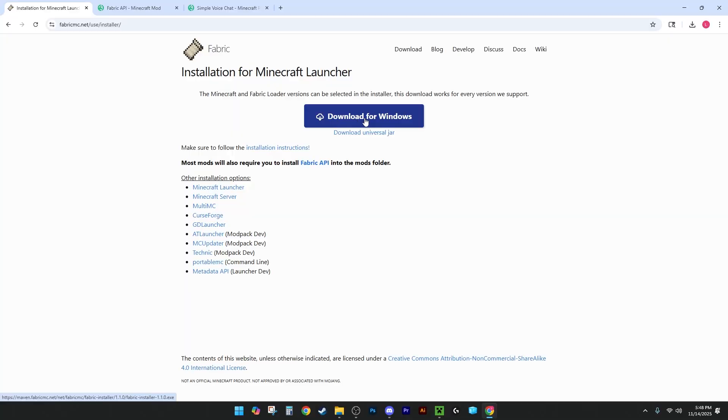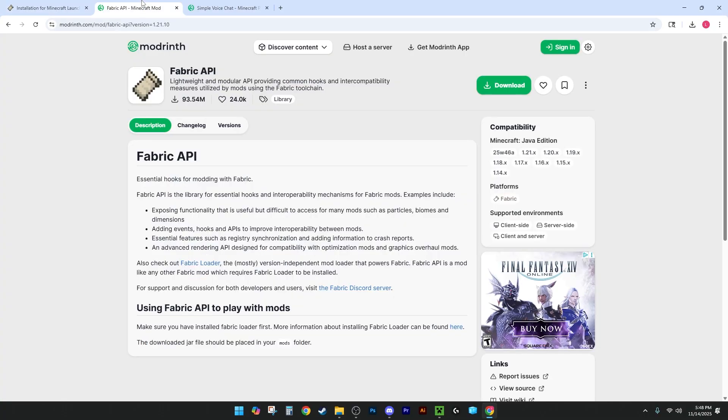Alright, so the links for all three of these will be in the description, but we're going to go through them here. First, you're going to want to go to the installer website. You're going to want to click Download for Windows.